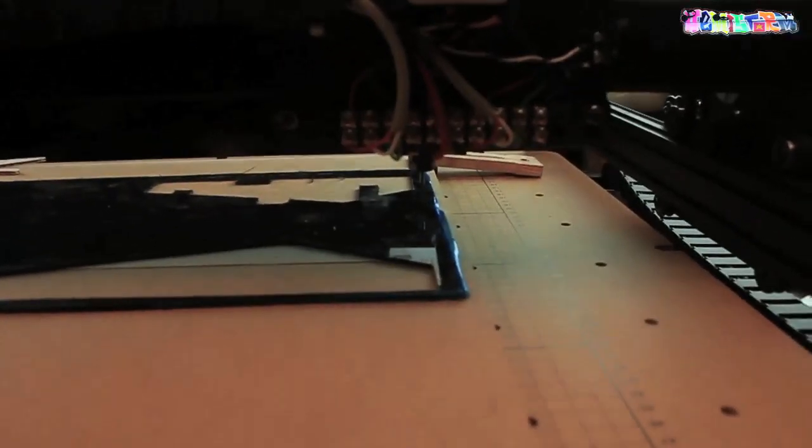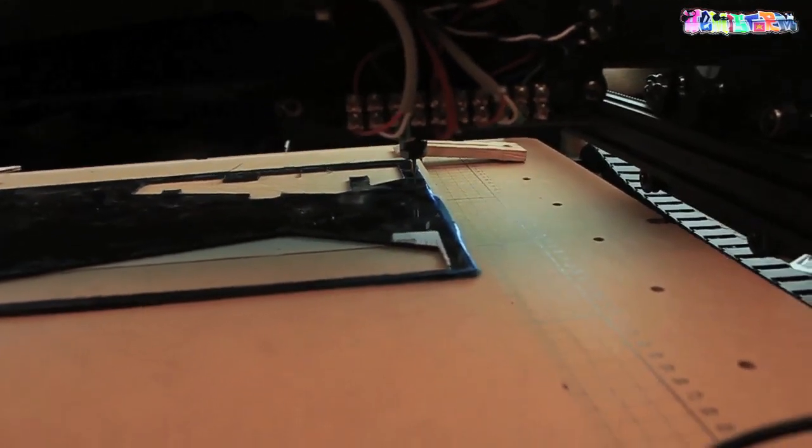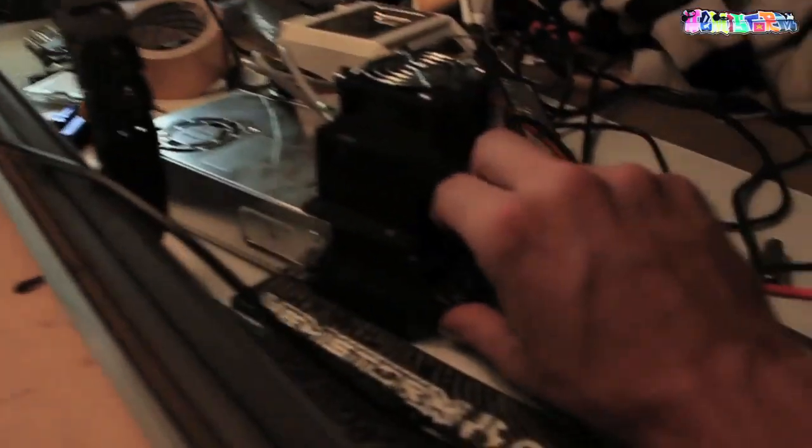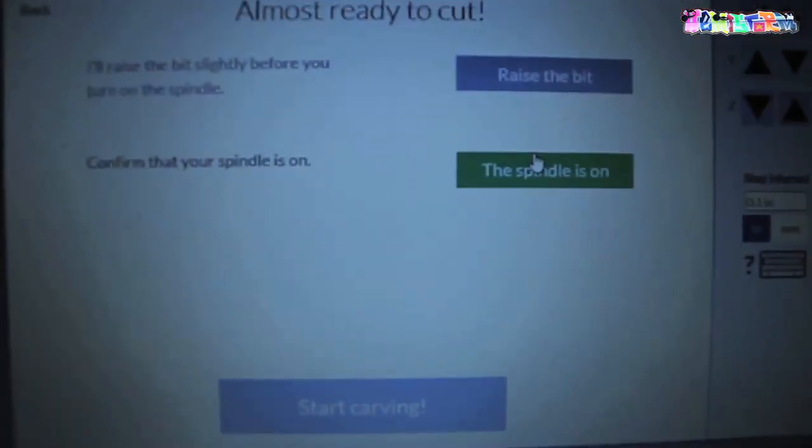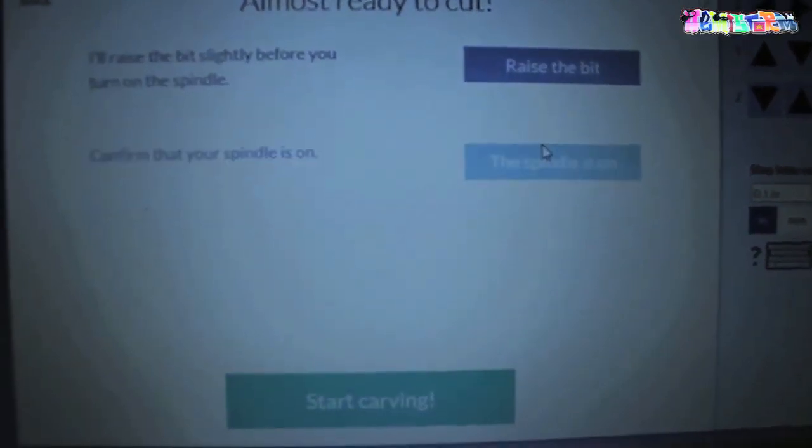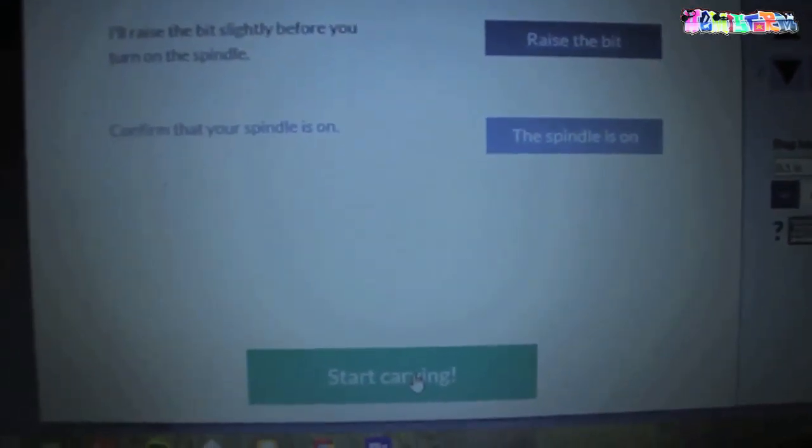See that right now the bit tip is indeed loose from the material. Then I'm going to turn my spindle on. I'll do that over there. The spindle is on. Start carving.